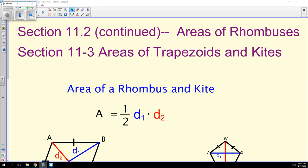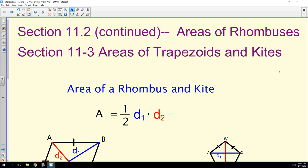Bonjour, comment ça va? Good morning. Sorry, we're not in French class. We're going to talk a little bit about areas of rhombuses, trapezoids, and kites today.